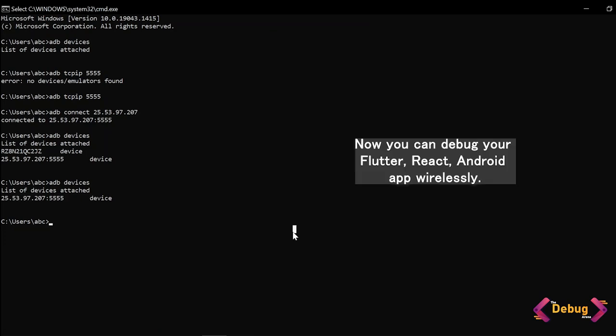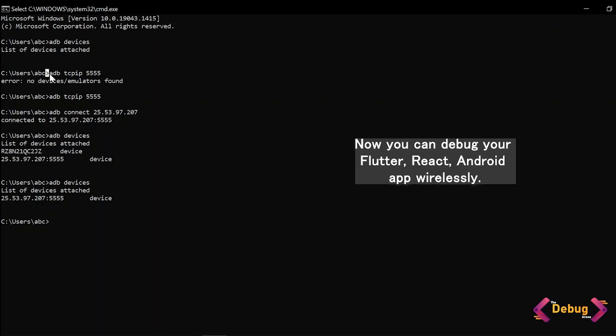Whether it will be React or Flutter or Android application, also you don't need to run this command ADB TCP 5555 and connect the USB to your real device every time. Most of the time if you run this command with the IP address of your phone, it will work.